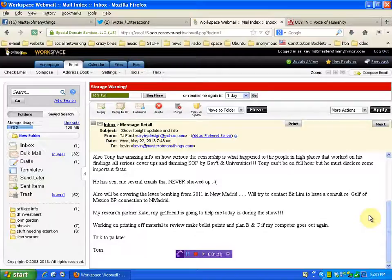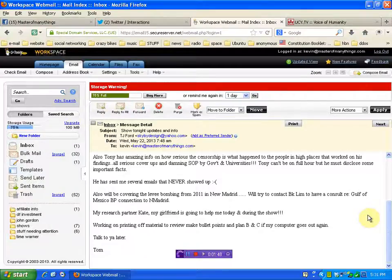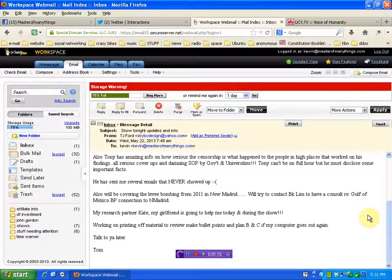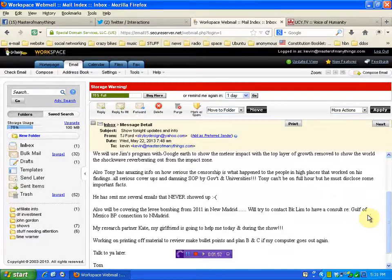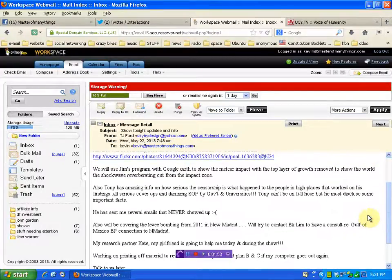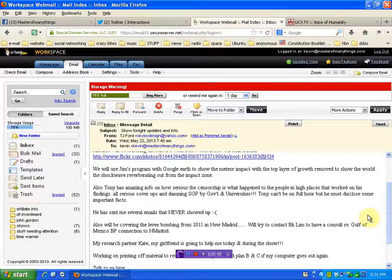And he is going to try to get in contact with BK Lim to have a consult on the Gulf of Mexico BP connection to the New Madrid. And that's been my thought ever since the BP oil spill happened, that that is connected, and especially since the sinkhole.